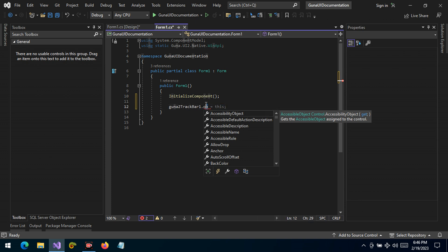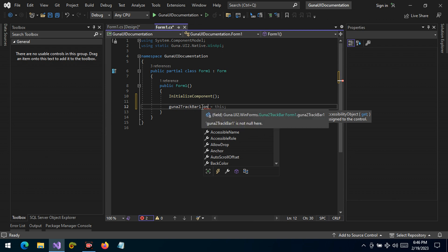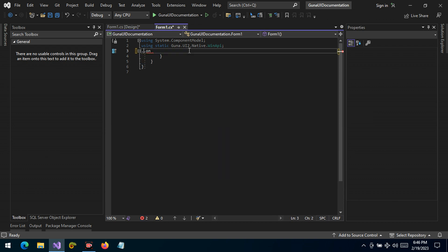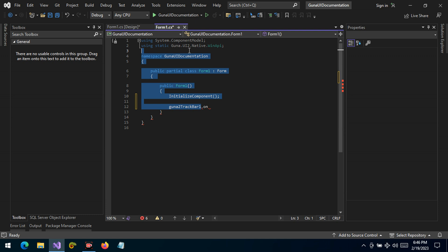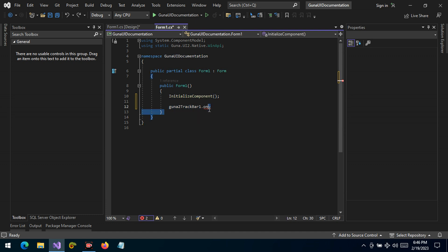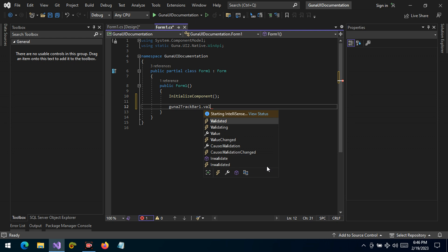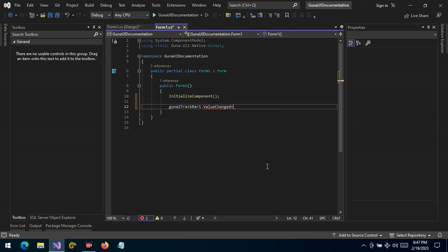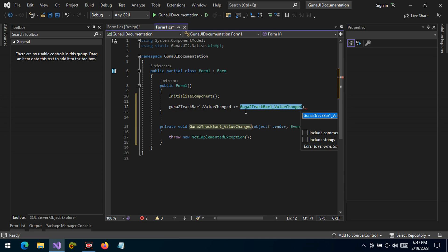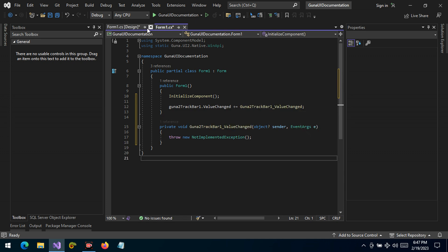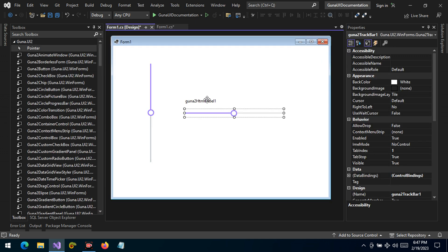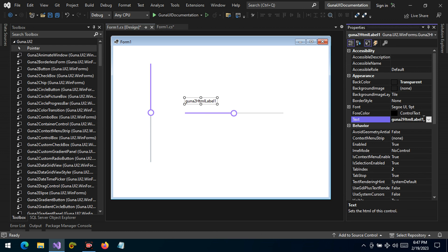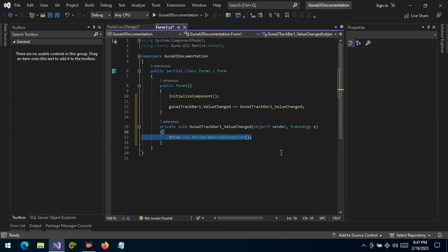Sorry, the autocomplete here is really suggesting something else. This is the value changed event that we have here, and we want to do something when the value changes. We want to take this label and display some value.